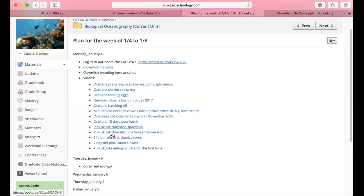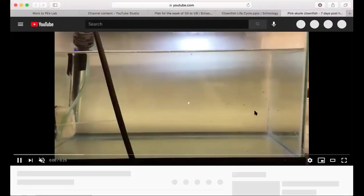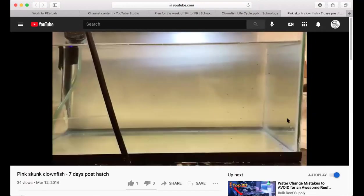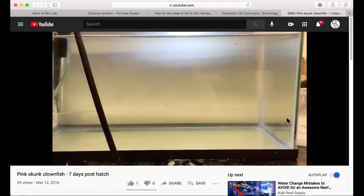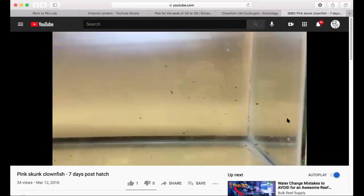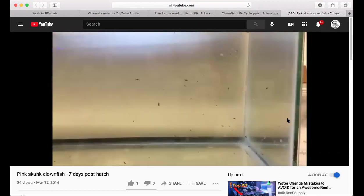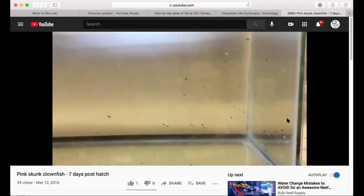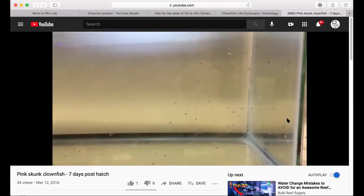Videos include pink skunk spawning, the larva trap, 24-day-old ones, and 7-day-old ones. There might be 20 to 50 in those videos — about all I could get out of a thousand, because those babies were almost out of energy when born, with almost no yolk sac at all. It was really hard for them to survive.